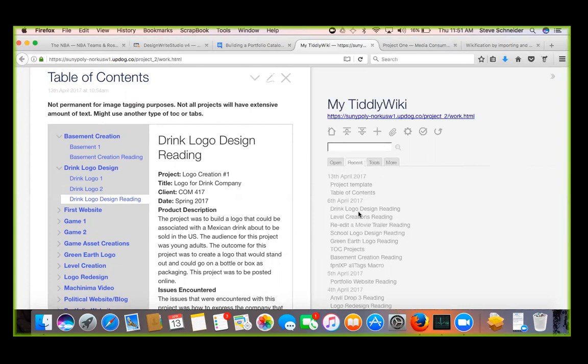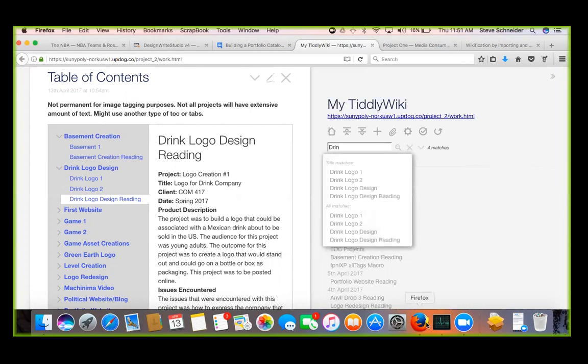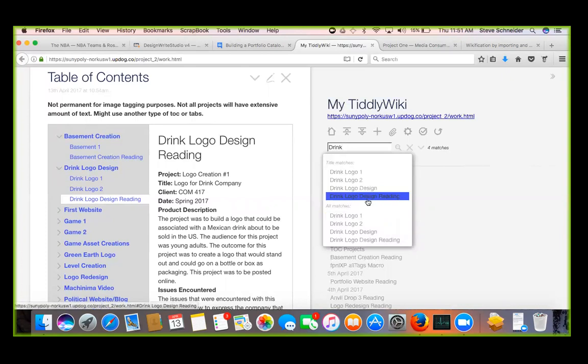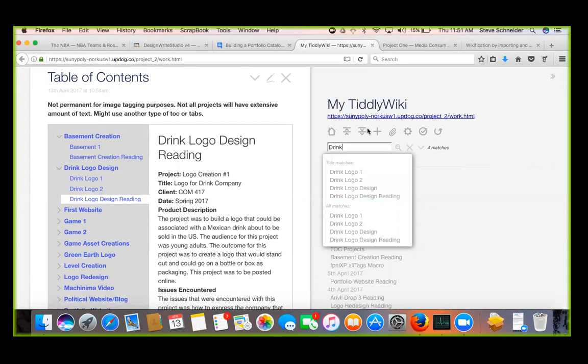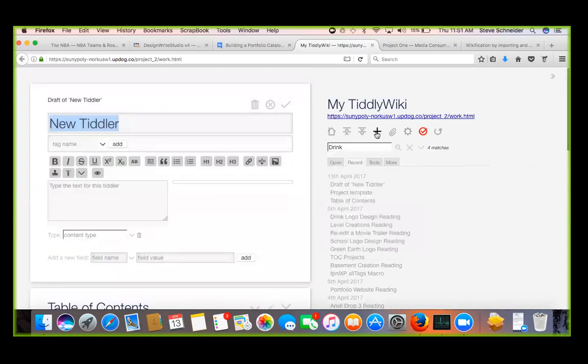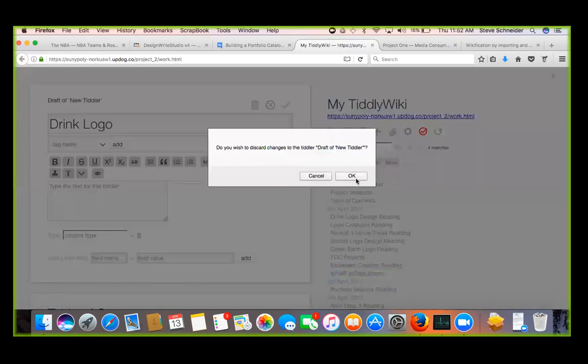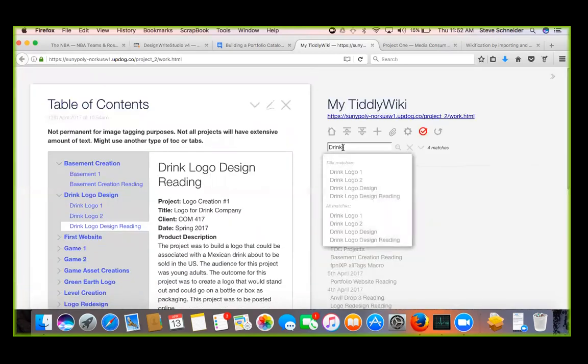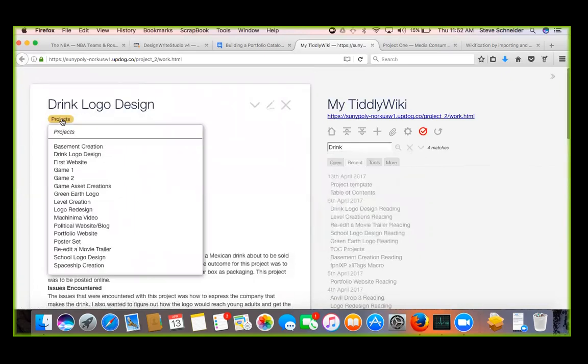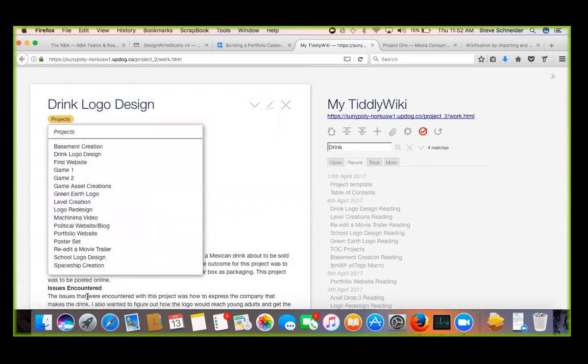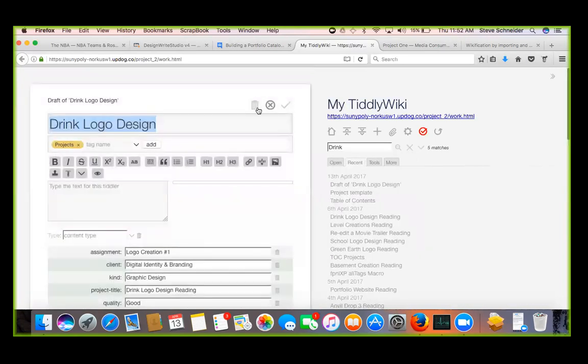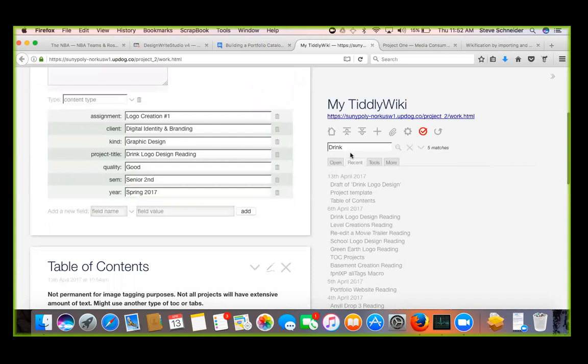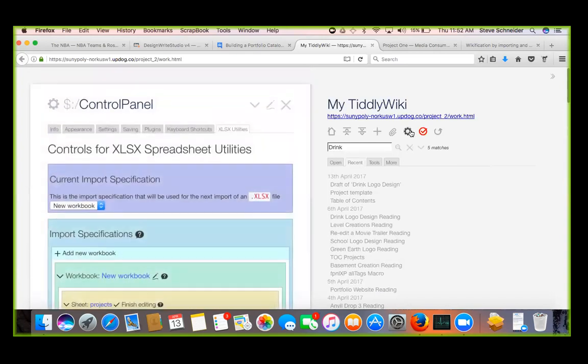So let's look at drink logo design reading. I'm still at the issue with people showing up without - I need to go through the text. So right now we've got four tiddlers for the drink logo: the reading, the design, and your two logos, right? The design will bring you all in one. And your design is the master tiddler? Yes.